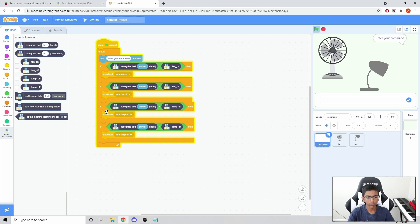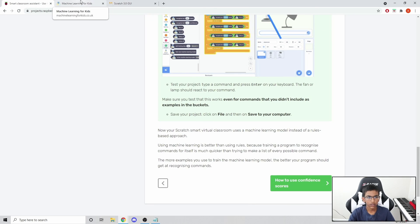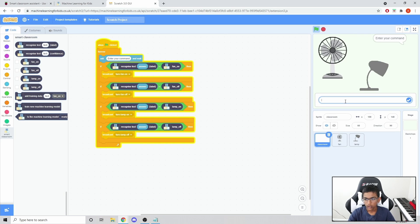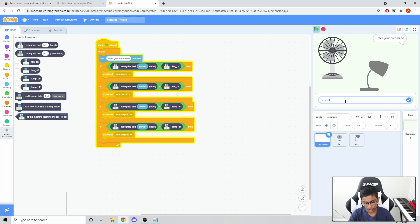Now if we try this, it should work. Let's try 'I'm too hot' - it takes a little bit of time - and it turned the fan on. 'I'm too cold' - and it turned the fan on. Let's say 'I'm burning' - with fan already on - and it turns it off. So if you say you're burning, the model thinks you want the fan off.